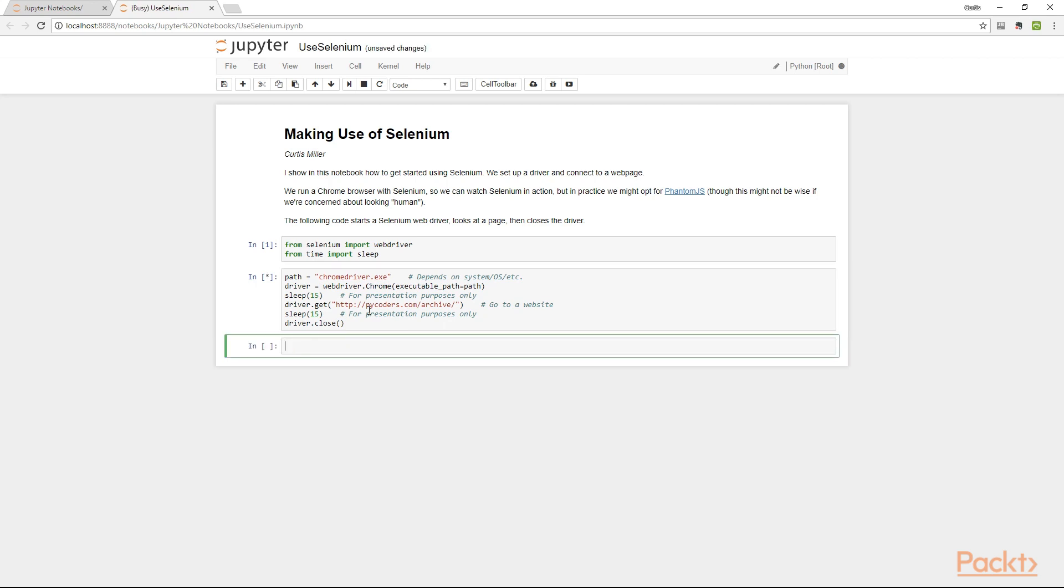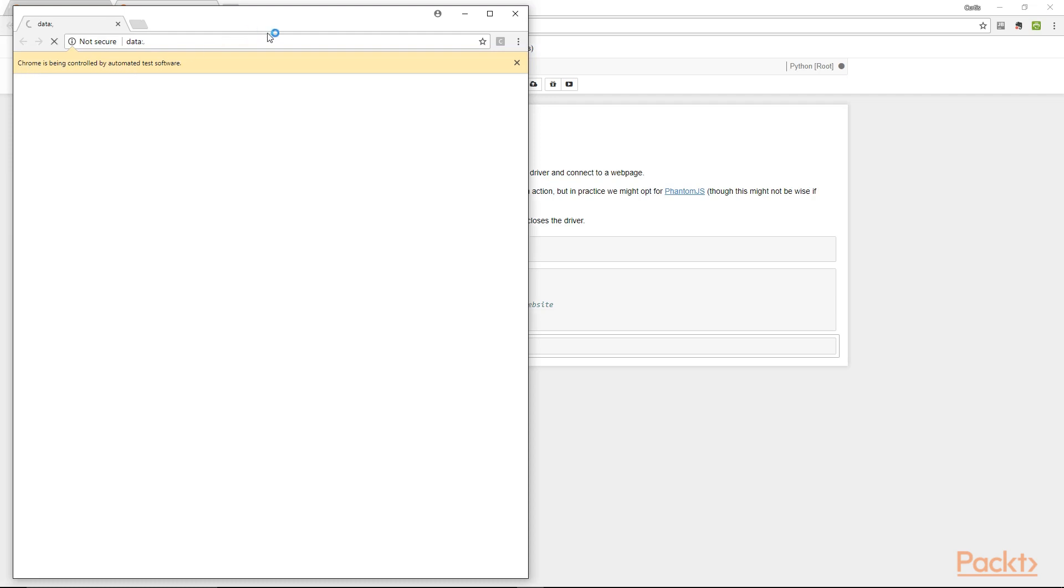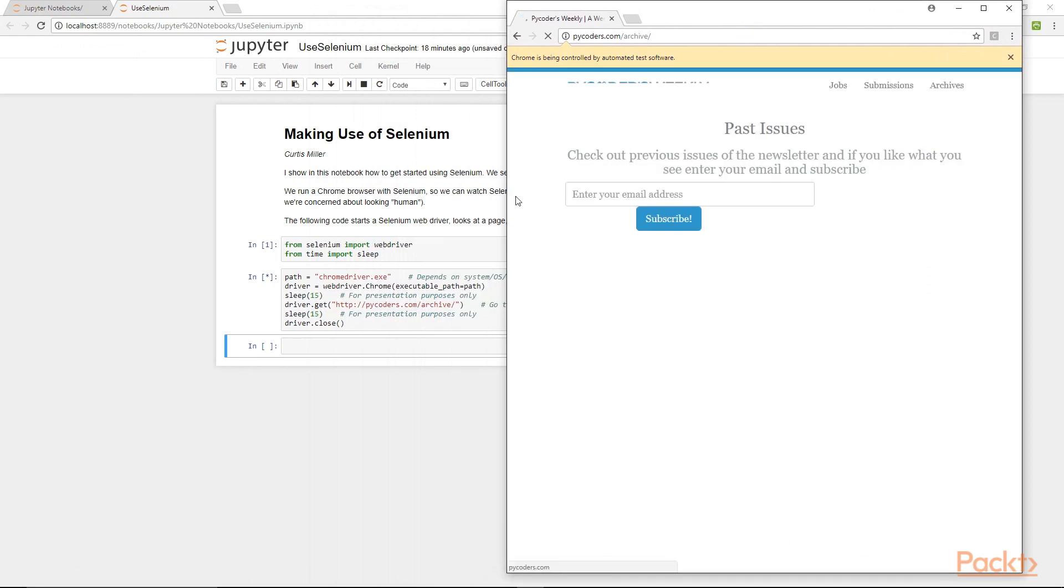So let's see this in action. We now see a new browser window. Notice that in the case of Chrome, we are alerted that this new browser window is being controlled by automated software, in this case Selenium. The script then moves on to the next command, which is to move to the web page I requested, the web page for a newsletter named PyCoders Weekly.